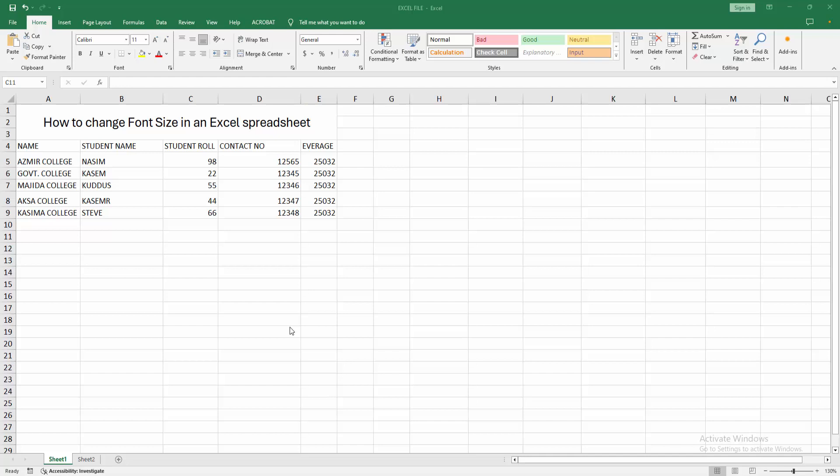Hello friends, how are you? Welcome back to my another video. In this video I am going to show you how to change font size in an Excel spreadsheet. Let's get started. At first, you have to open your Excel spreadsheet.